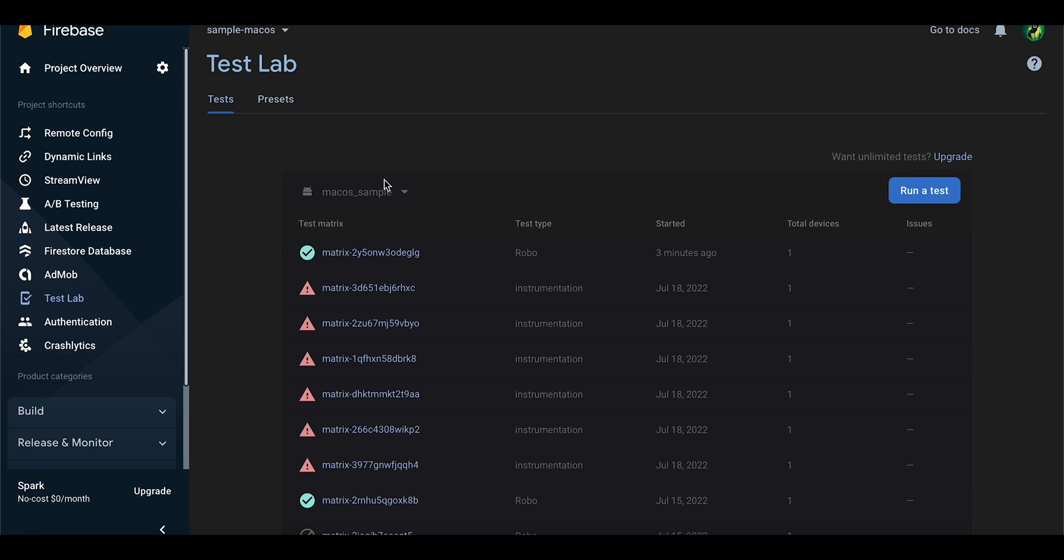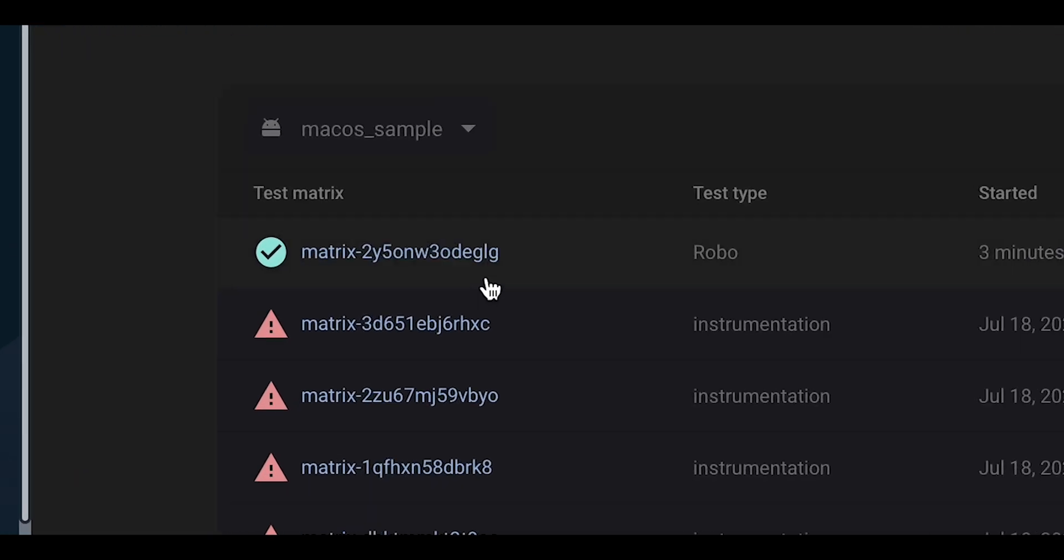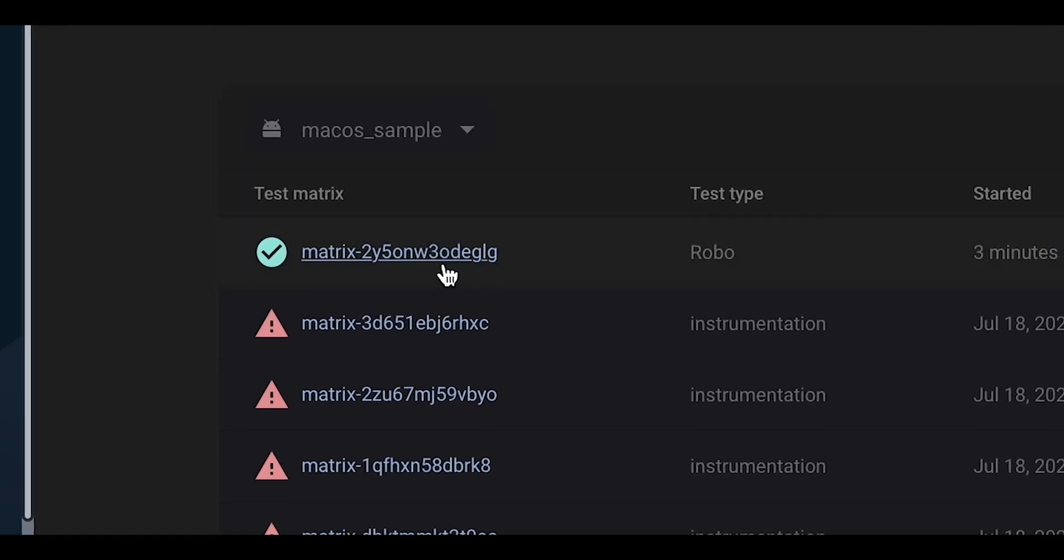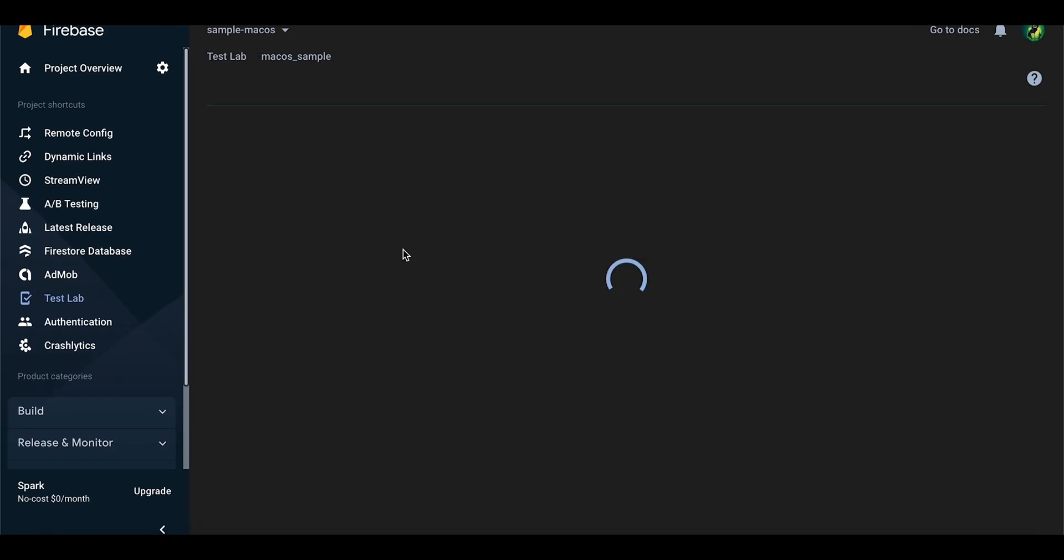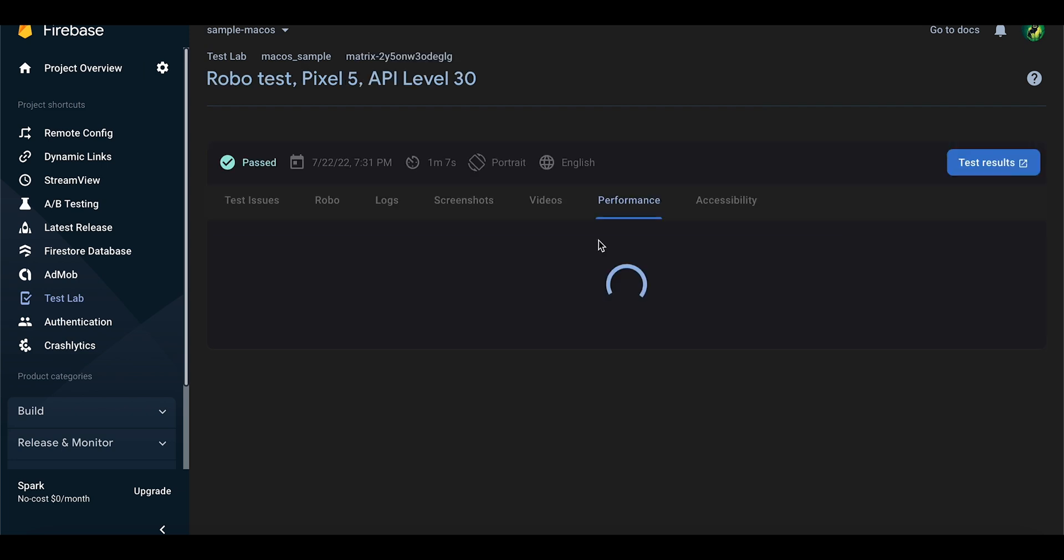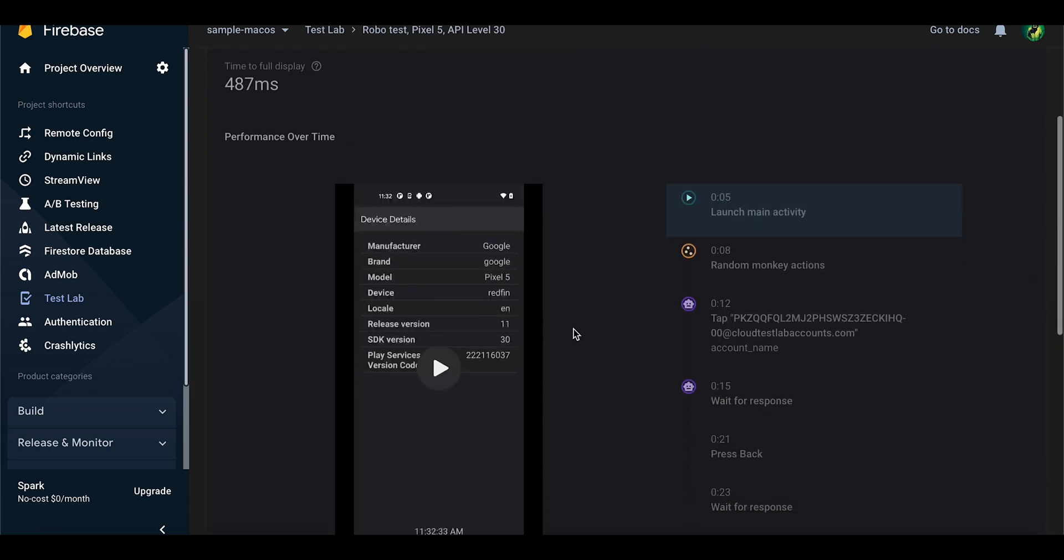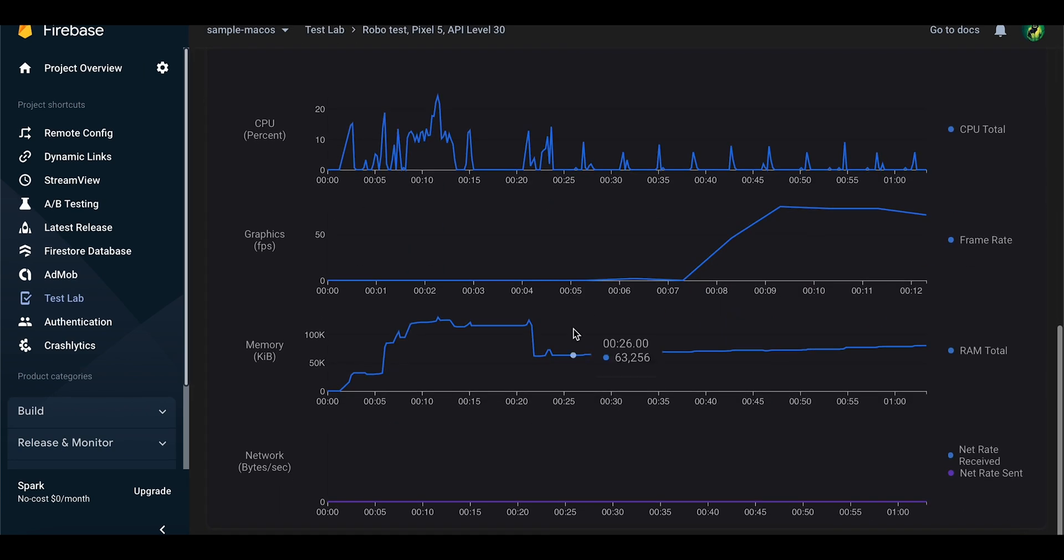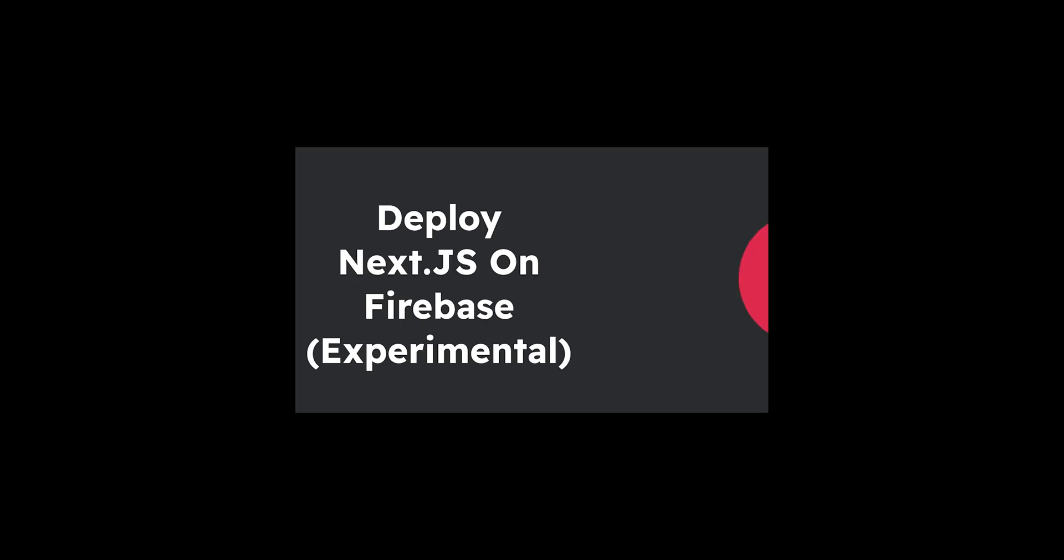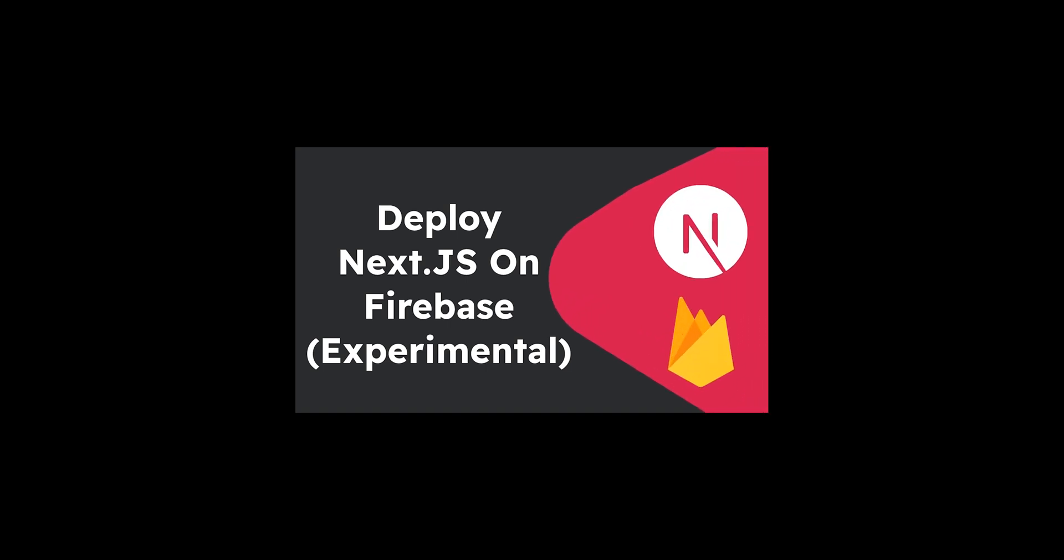After the Code Magic build finishes, we will see the test results in the Firebase Console. You will see that a Robo test has finished. And with that, we finished our video as well. Expect another video soon about deploying server-rendered JavaScript apps to Firebase with one command.